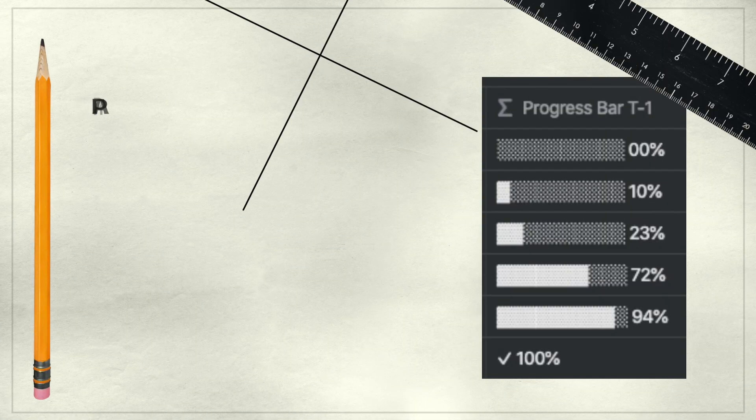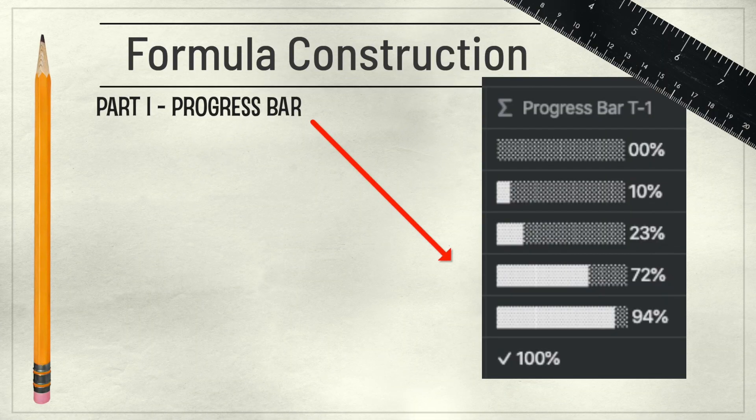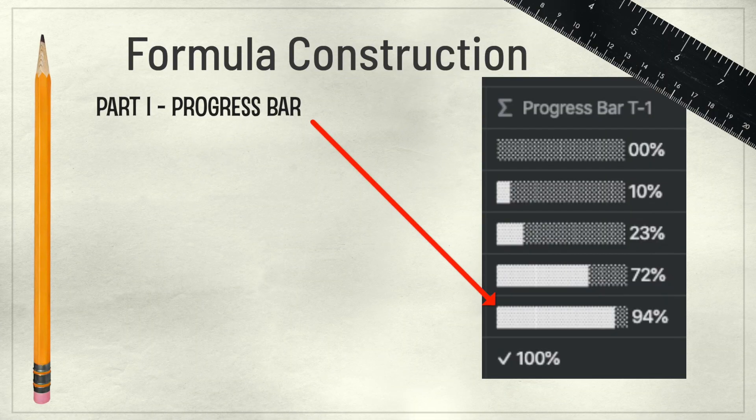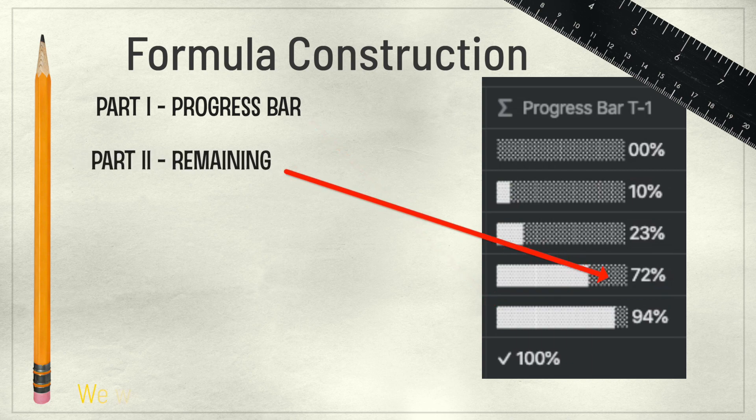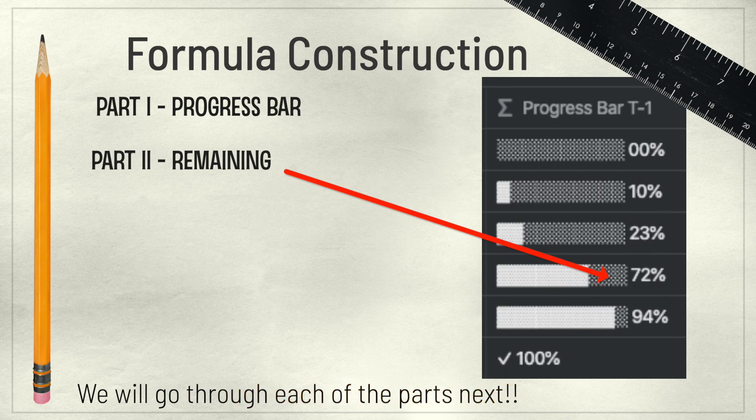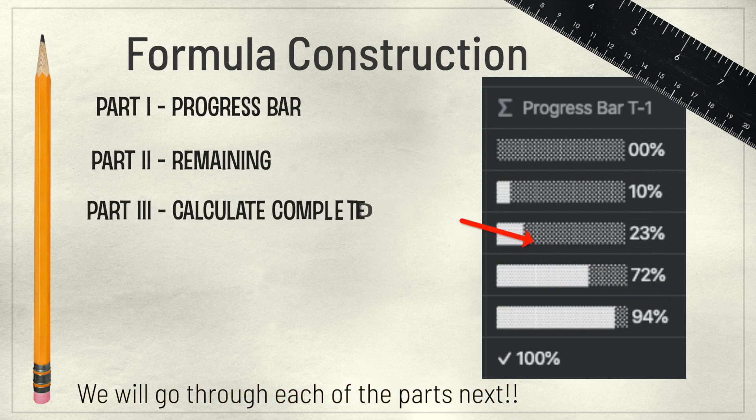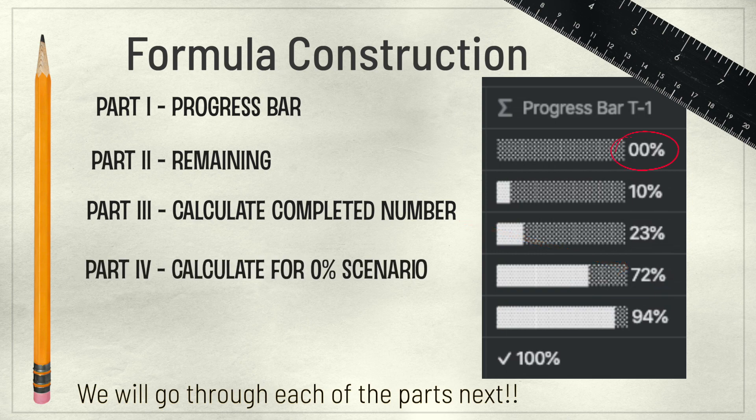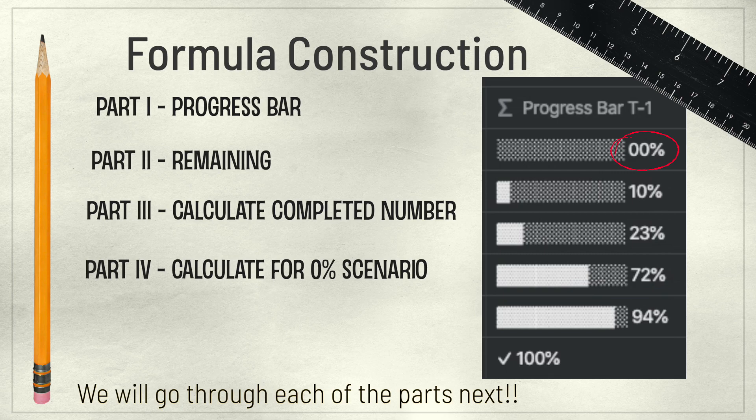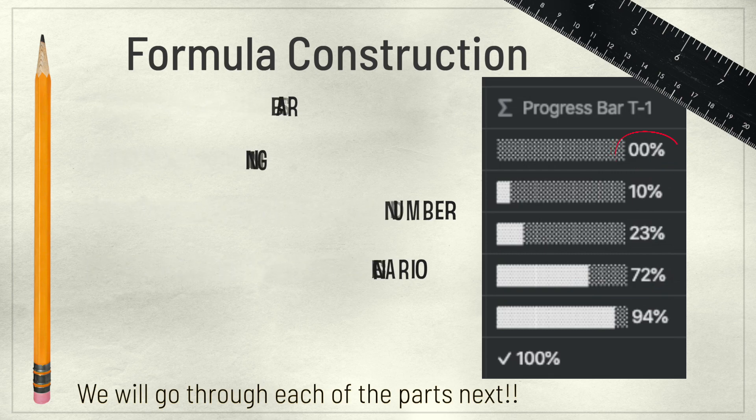Let's break down option number two so that you get an idea. The formula itself consists of four parts. Part number one tests if it is complete or partially complete. Part number two tests what is remaining. Part number three plugs in the percentage completed as a number appended to the end of the progress bar. And part number four adds the condition for when it is zero.